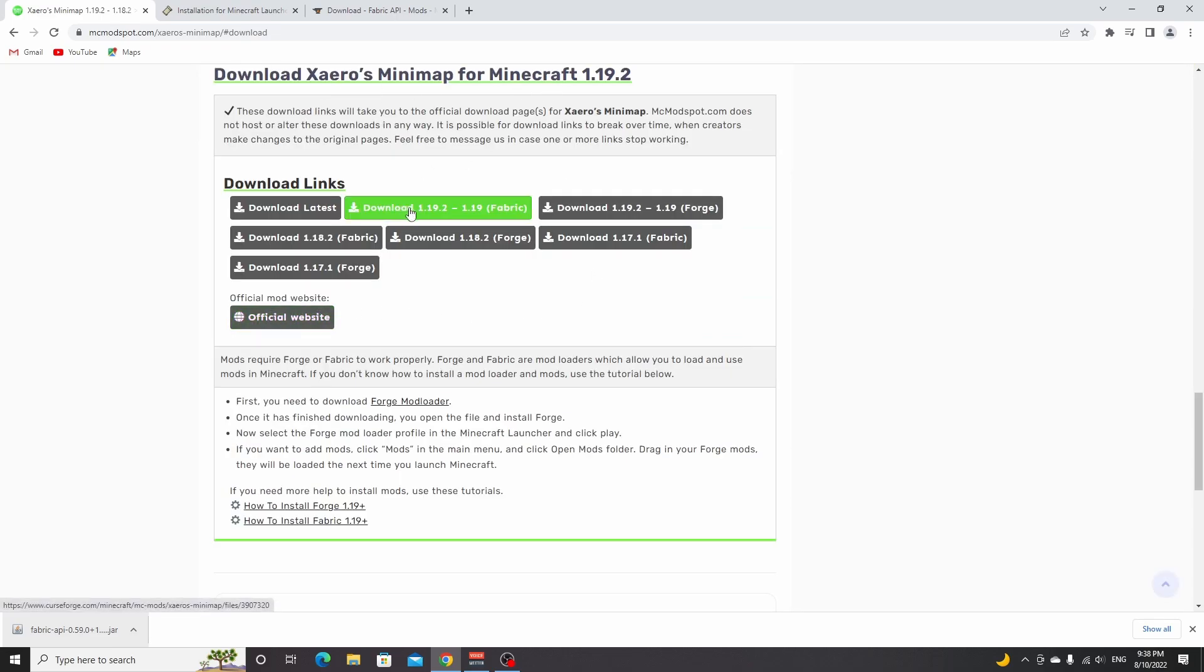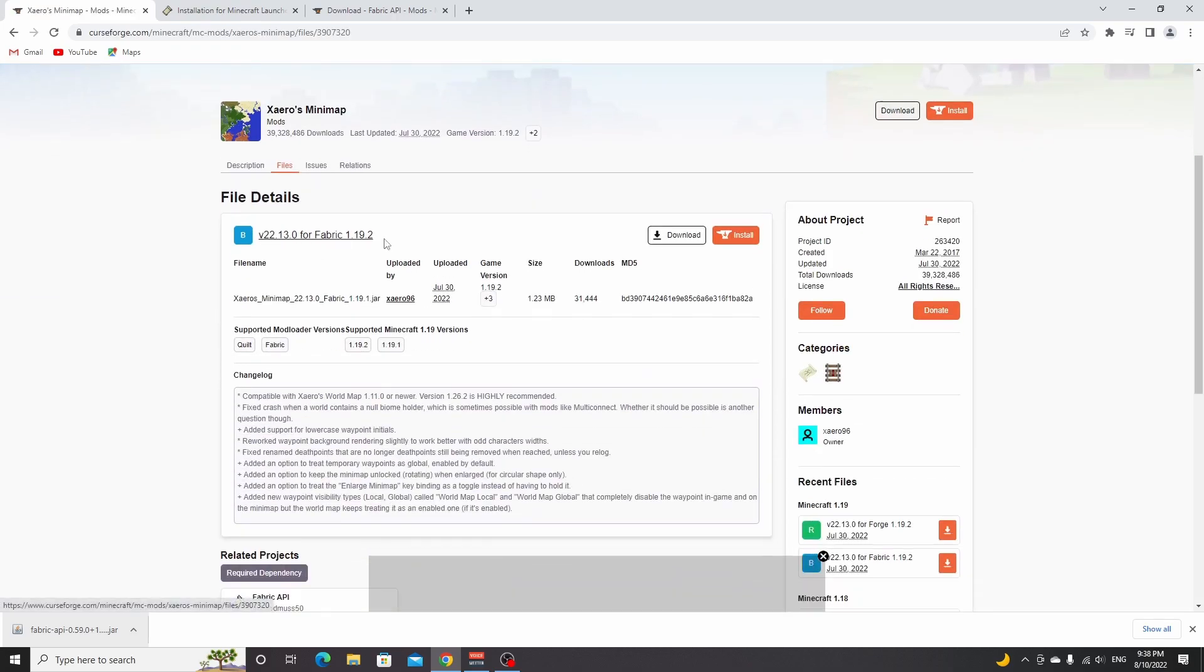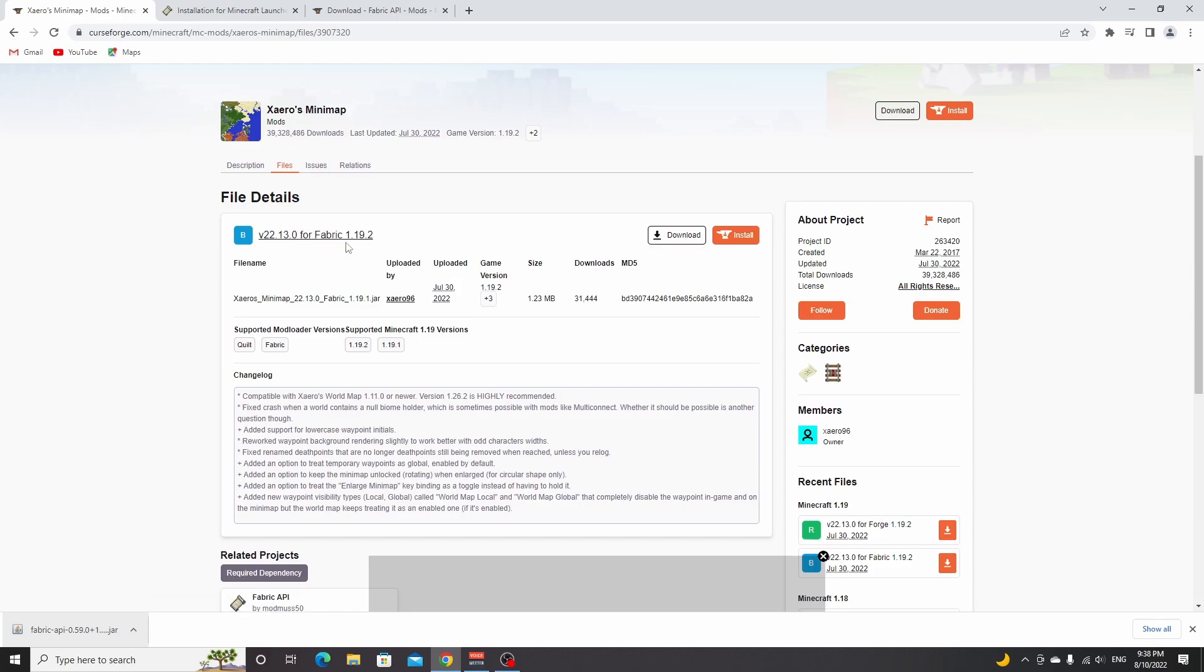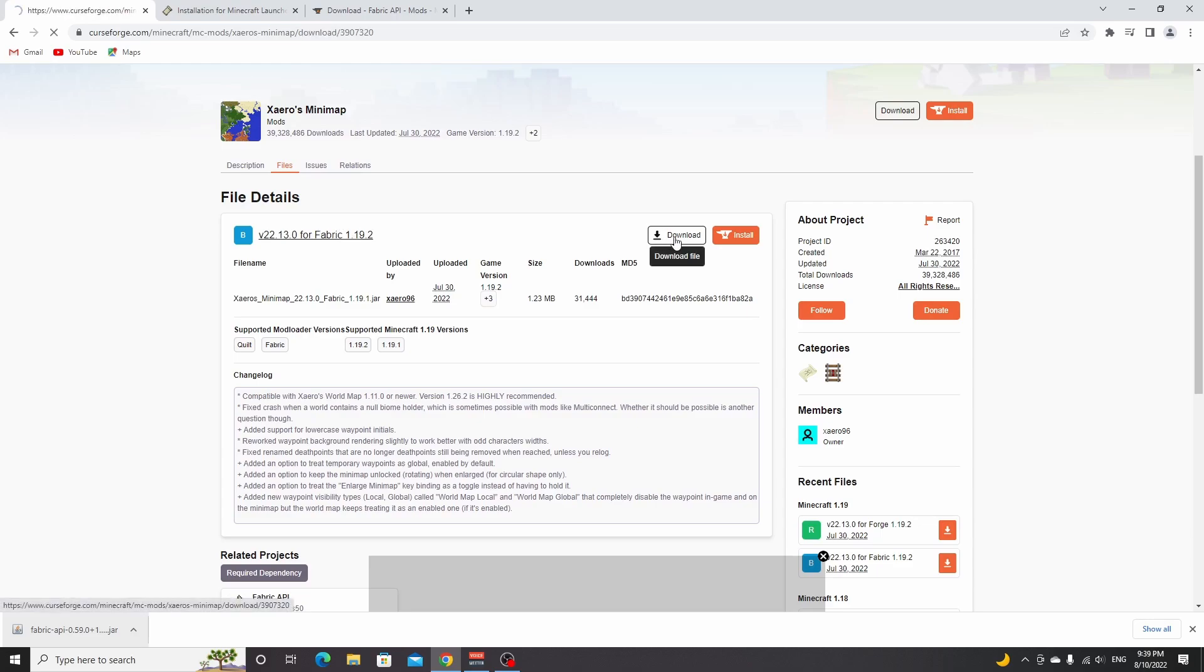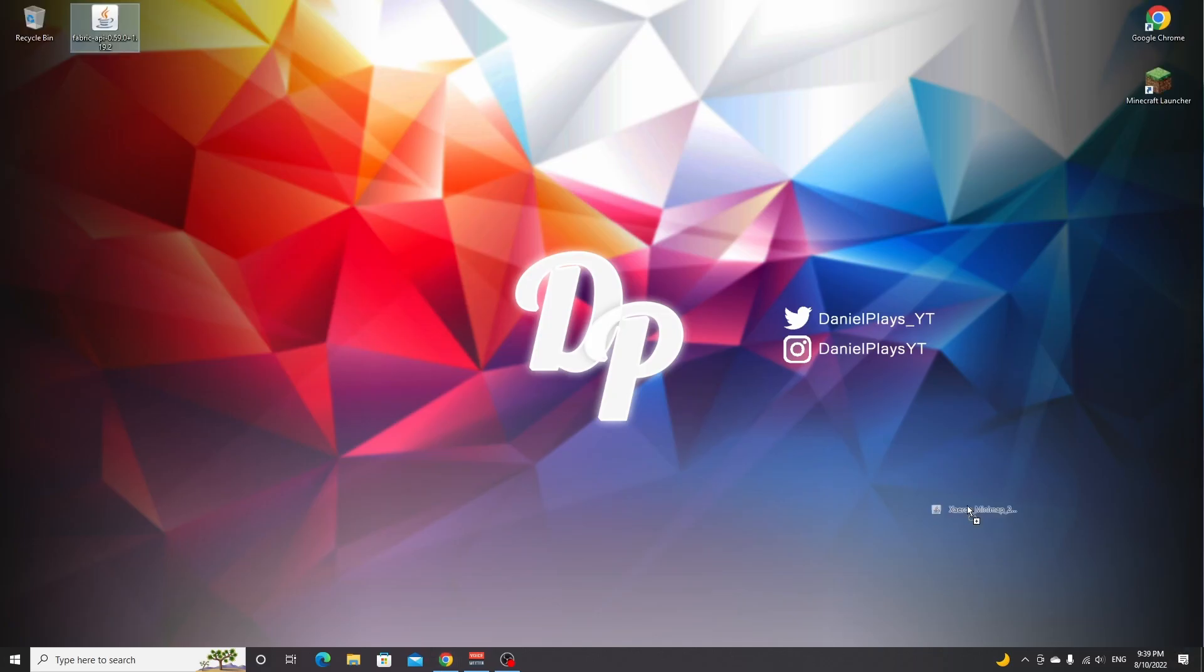What I'm going to do is click this one, download 1.19.2 to 1.19 right there. As you can see, we'll be taken to the 1.19.2 version of Xero's Minimap for Fabric. Here it's important to make sure your mod is for Fabric and not for Forge. Then click download. Once again, I'm going to drag this mod over to my desktop.